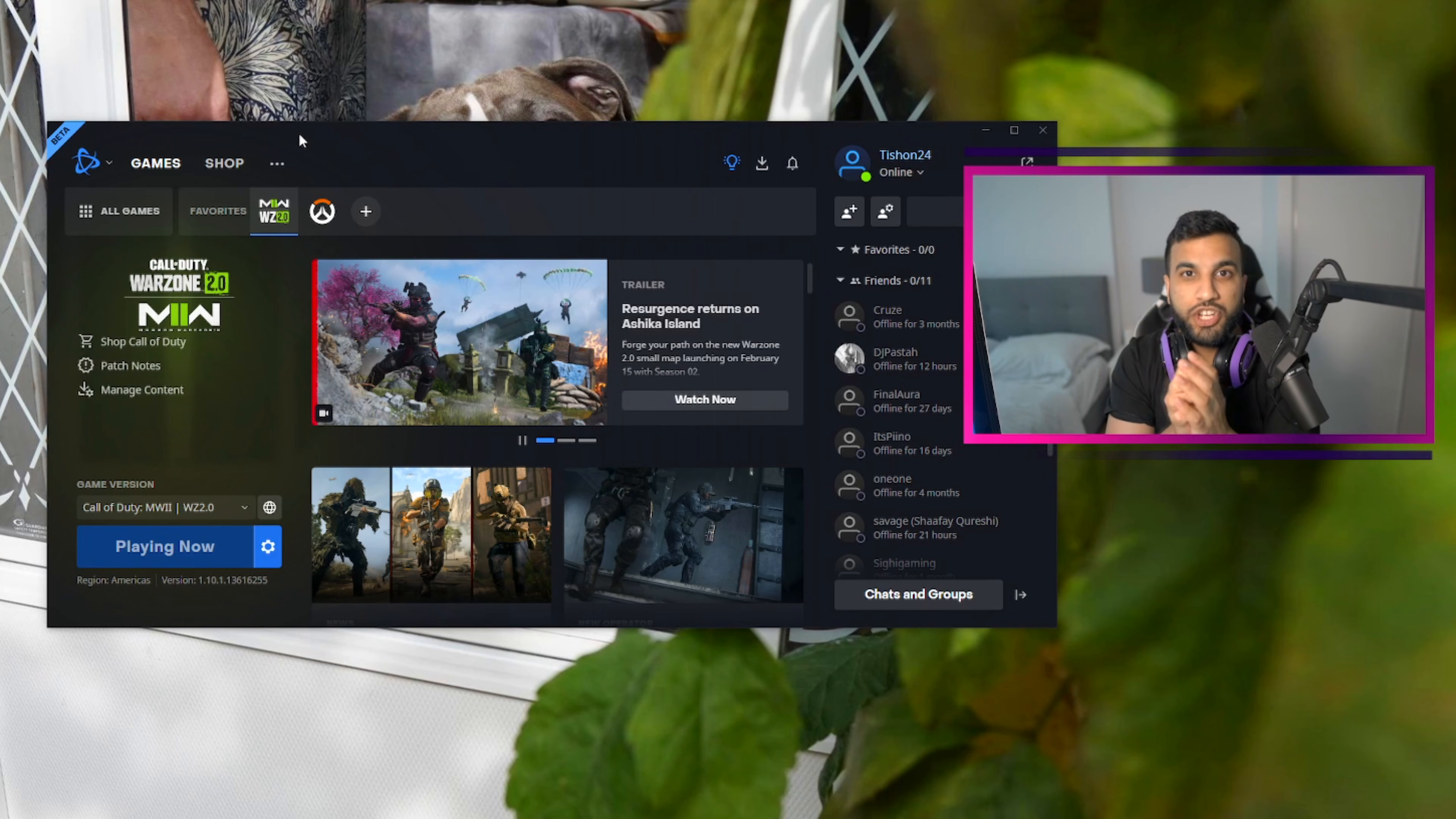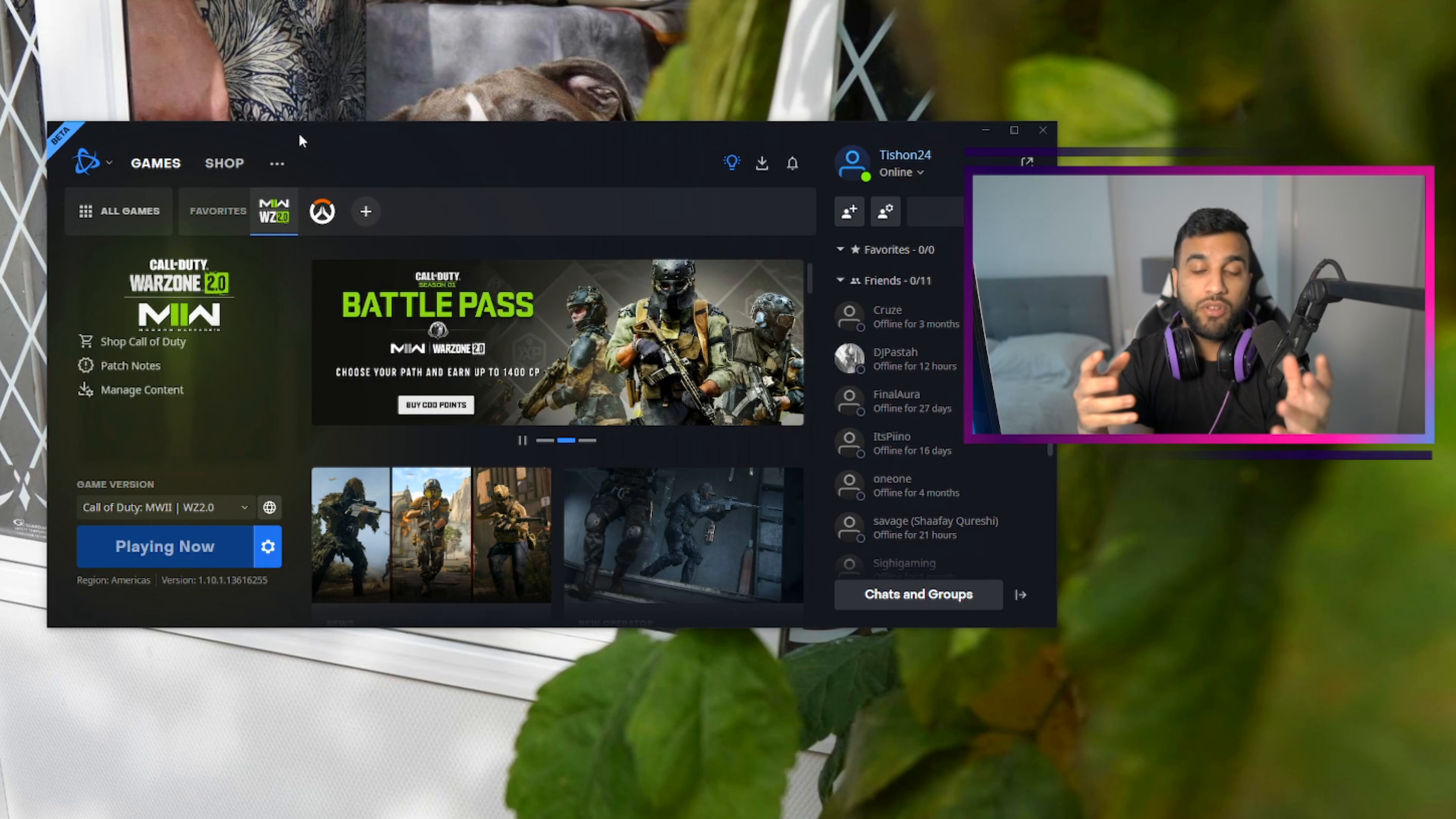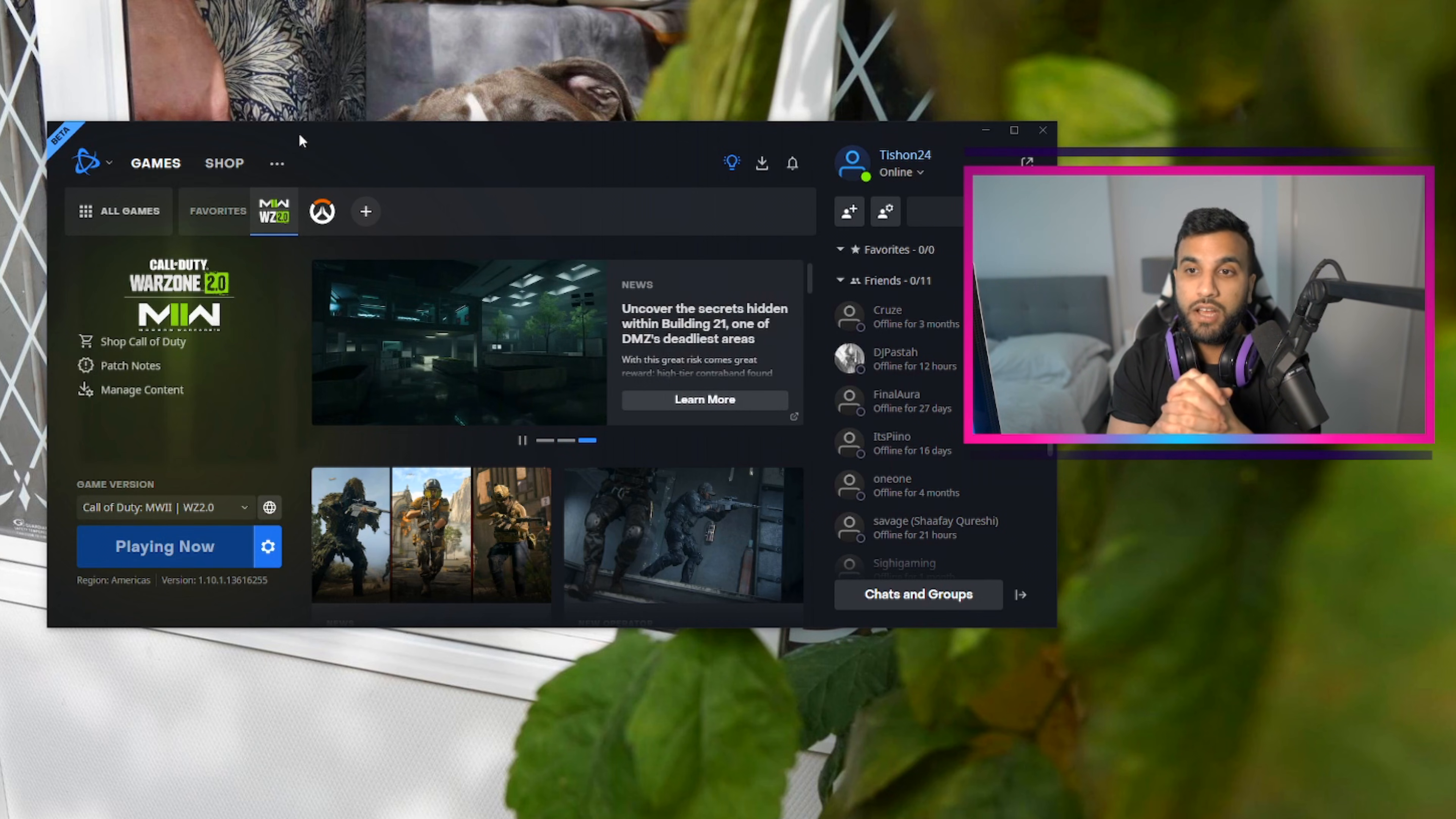What's up everybody, it's your boy Sean24. Welcome back to my channel. I just want to make a very quick video. It's honestly a very small issue but it is an annoyance, and we're just gonna get right to it.